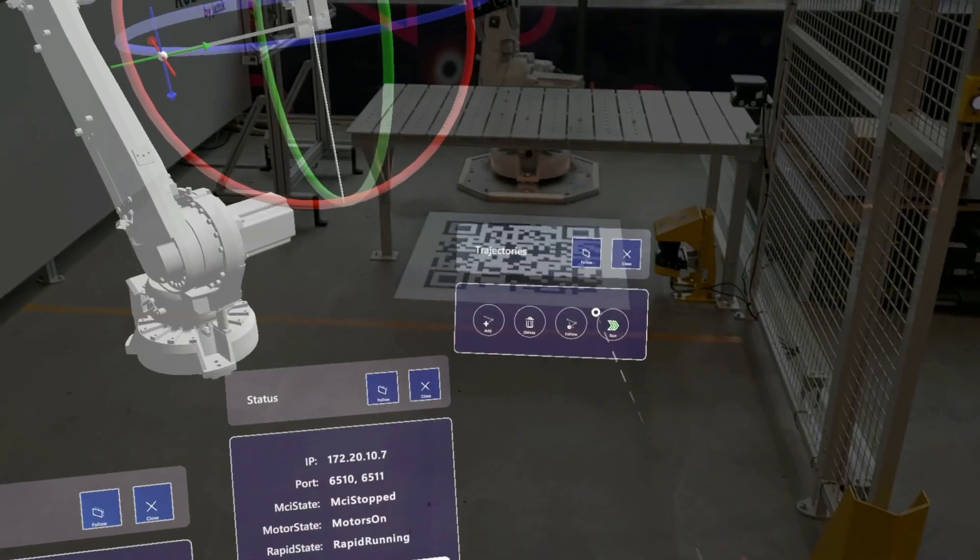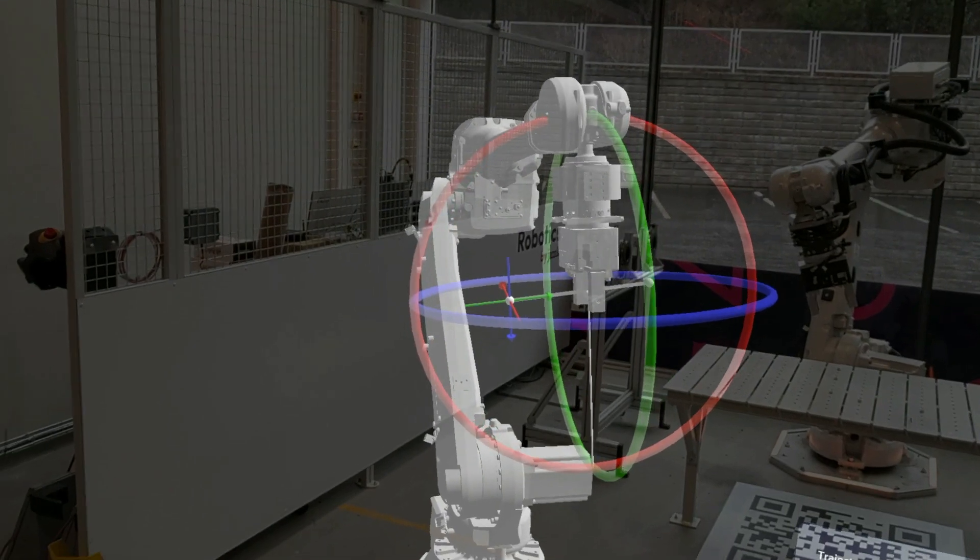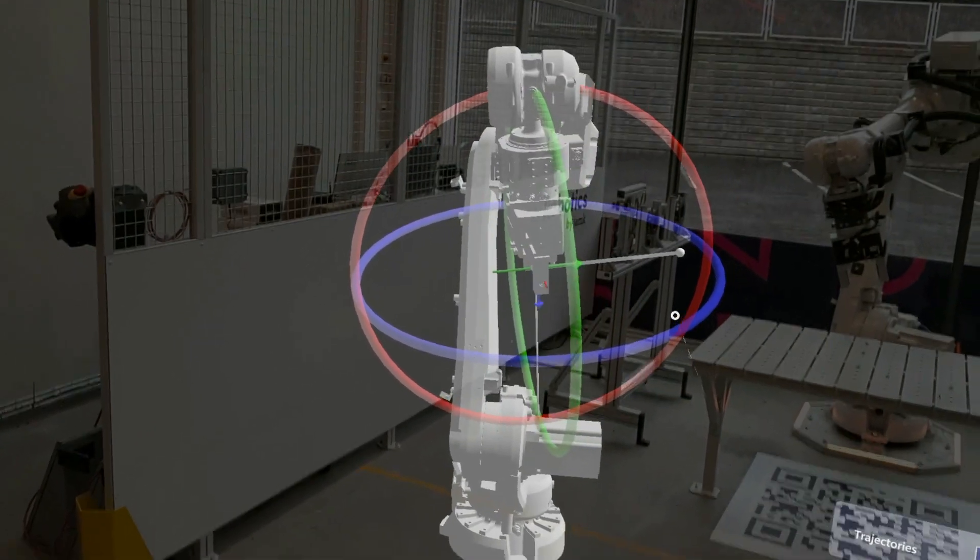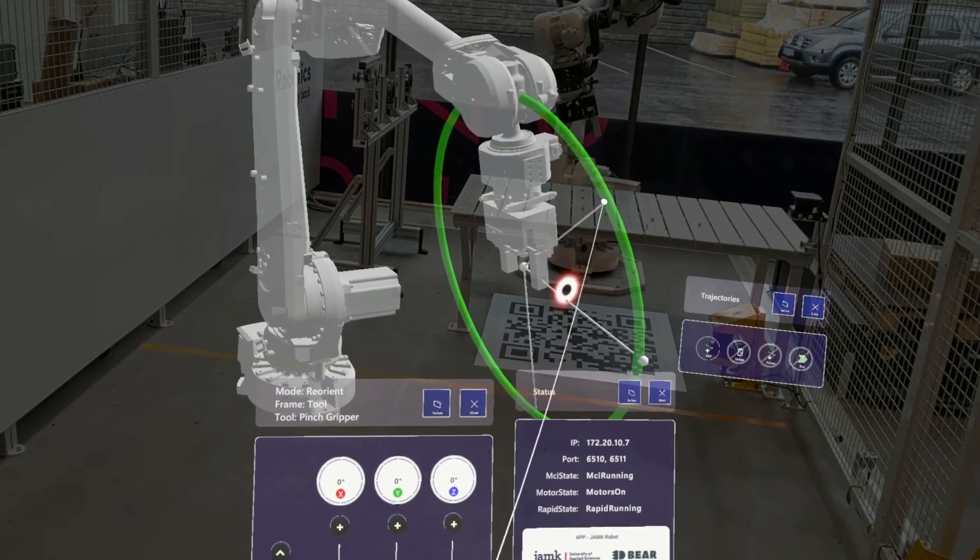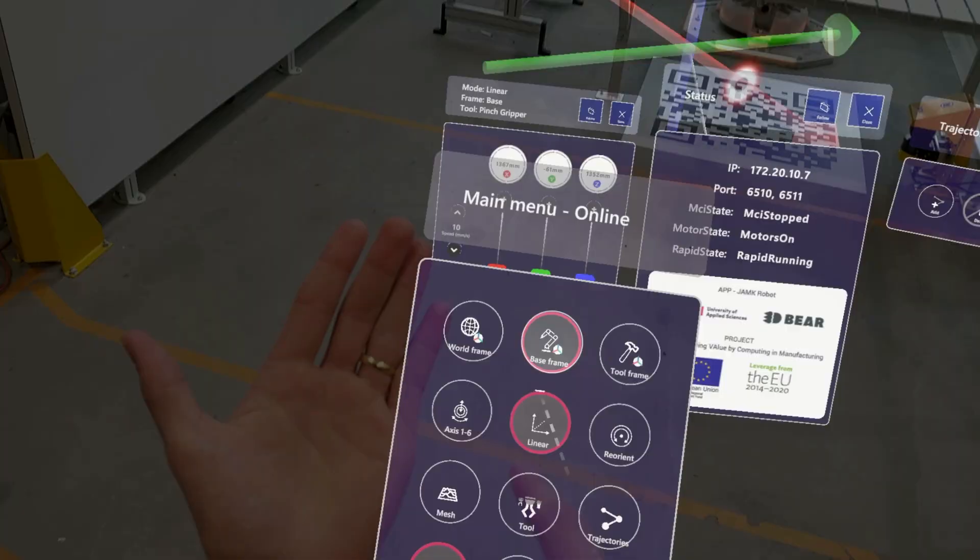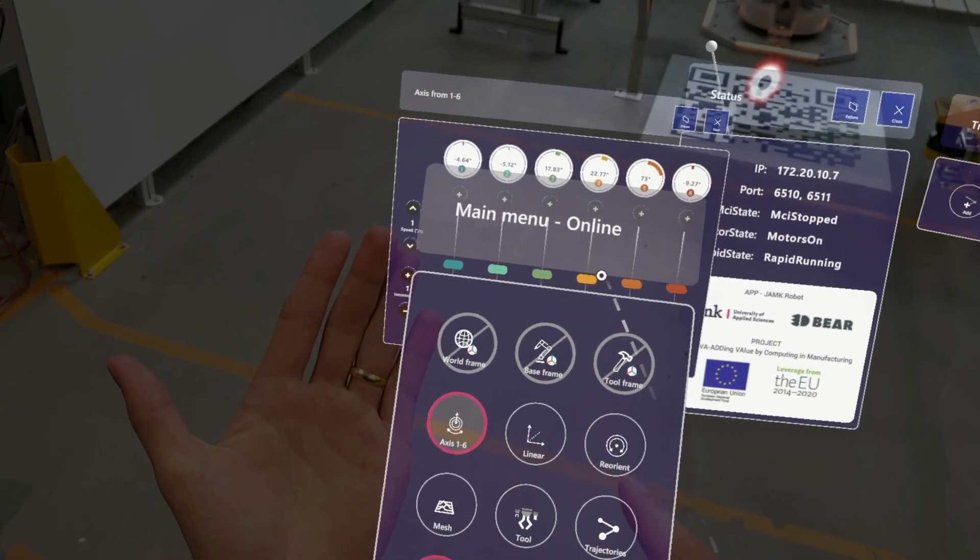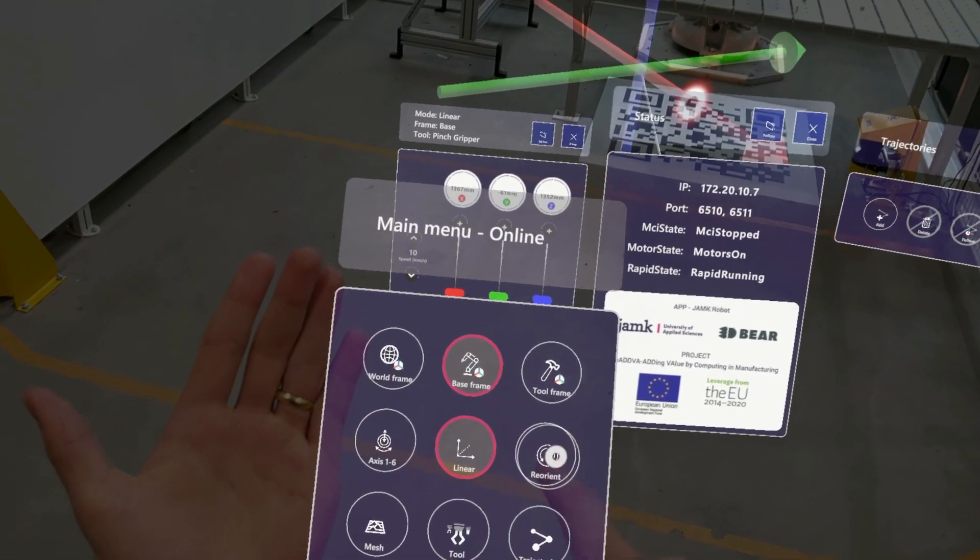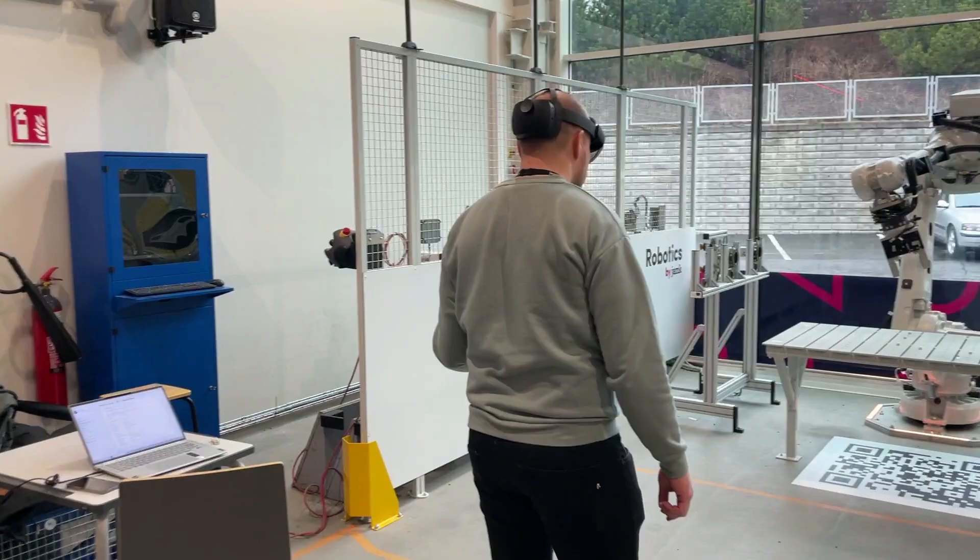Users can create trajectories, display physical robot data on AR, and use a 3D XYZ axis gizmo to move and rotate the robot. The app also has menus, world, base, and tool frames, and 1-6 axis controls to control the robot.